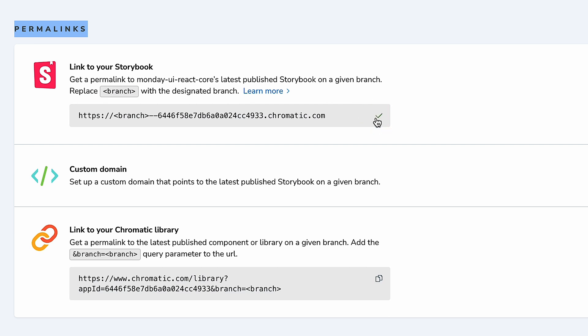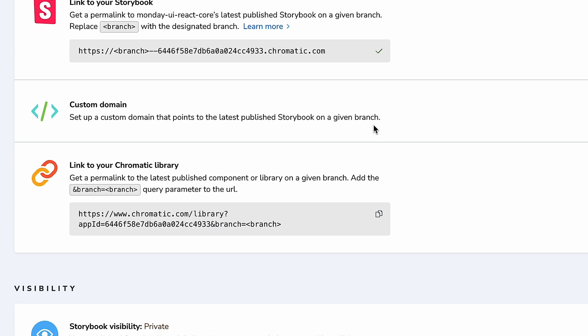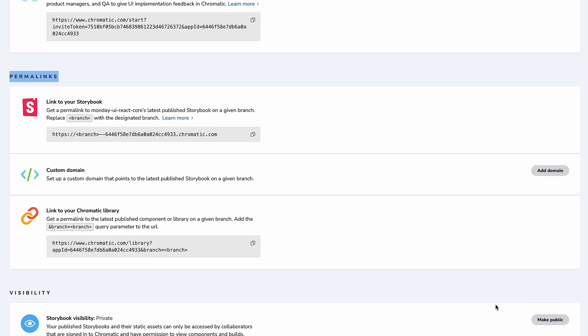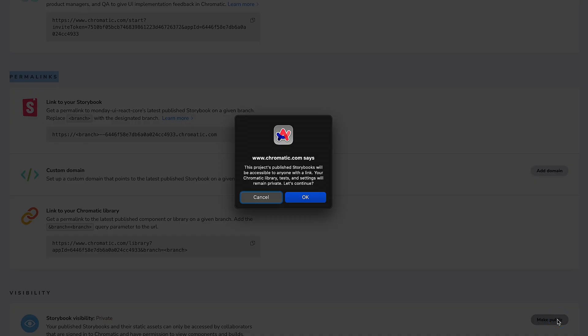We can share links for long-term branches, change to a custom domain, or get a link that always shows the latest build. Finally, we can make our Storybook public for all to see.